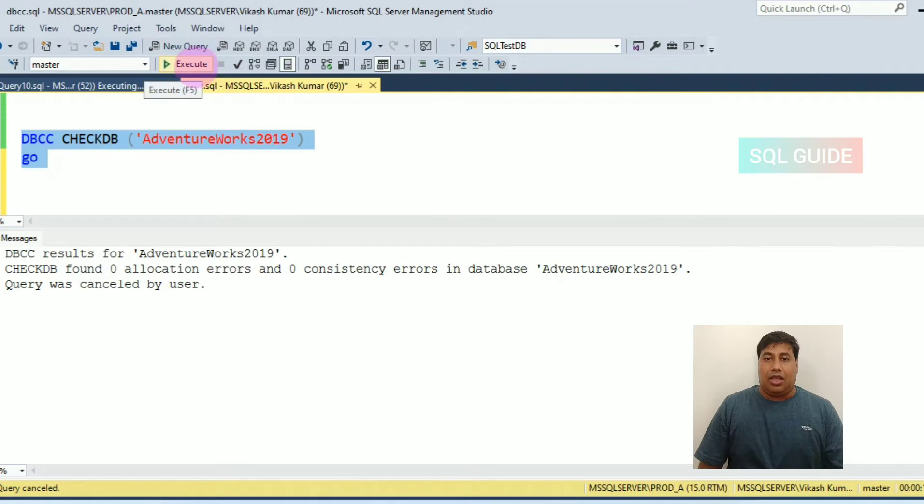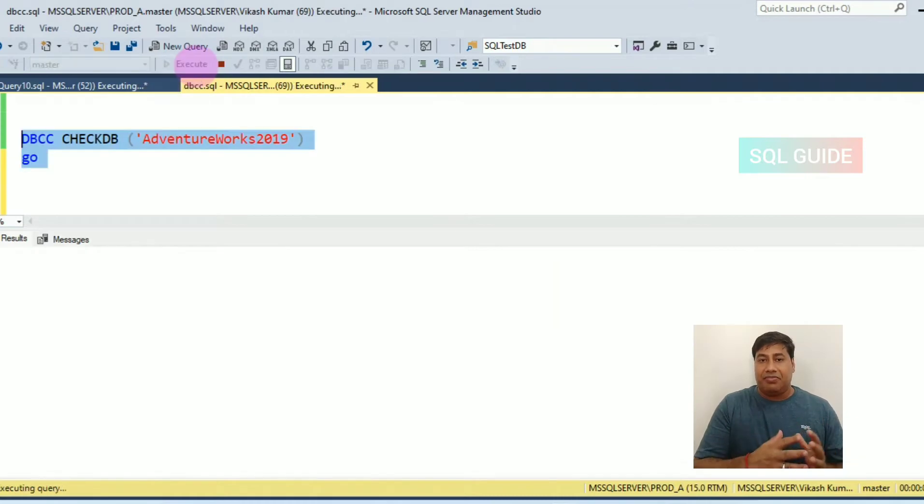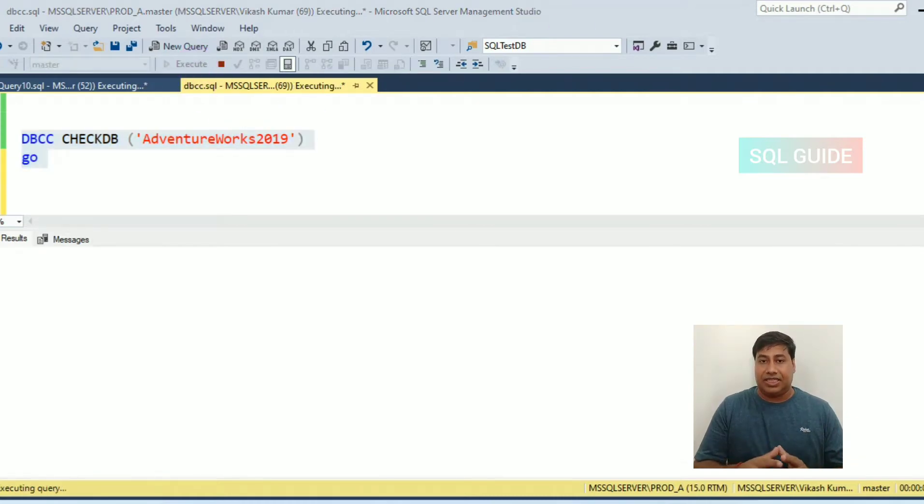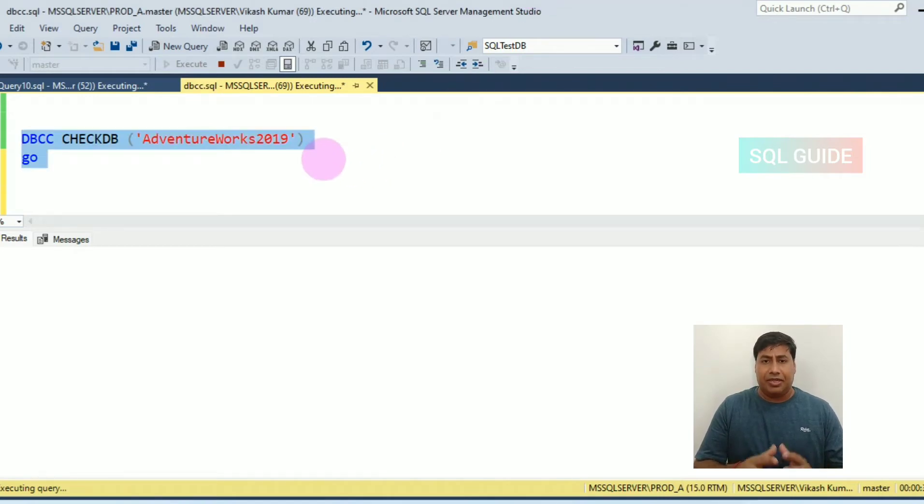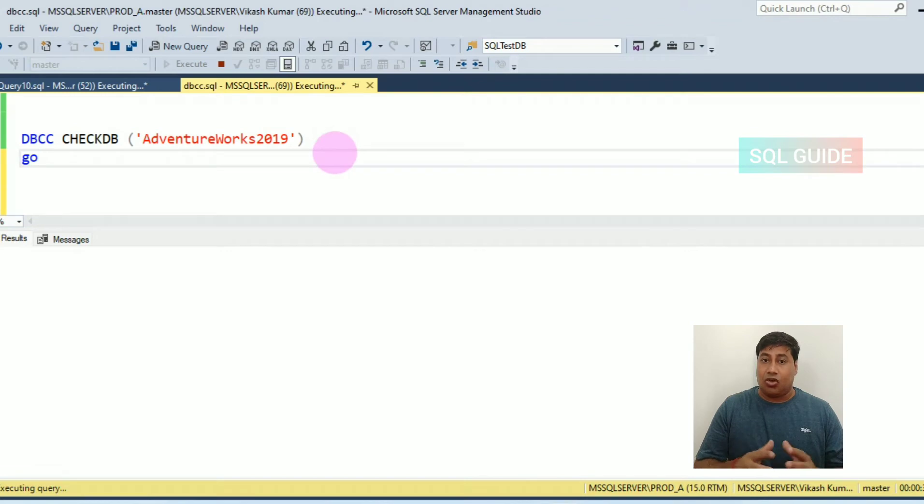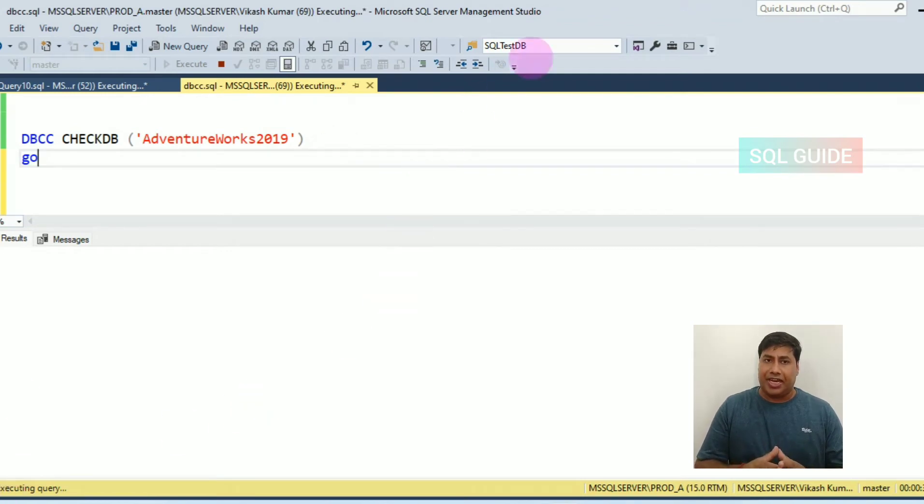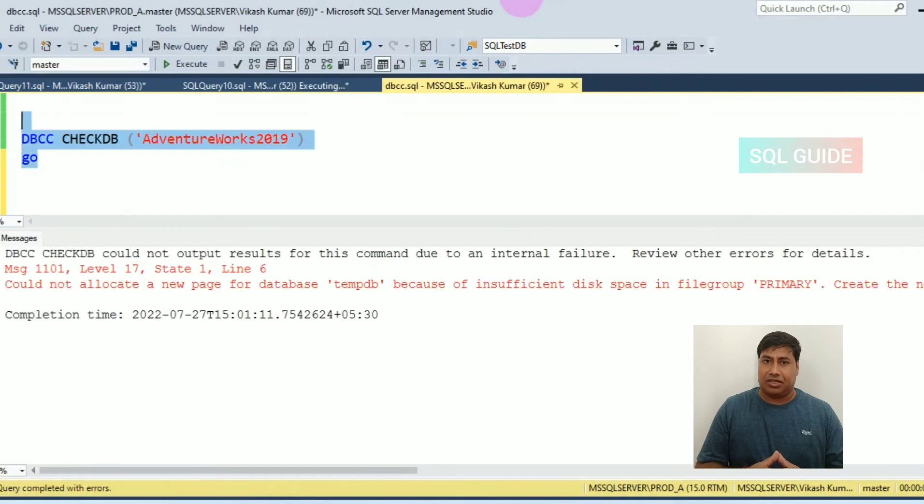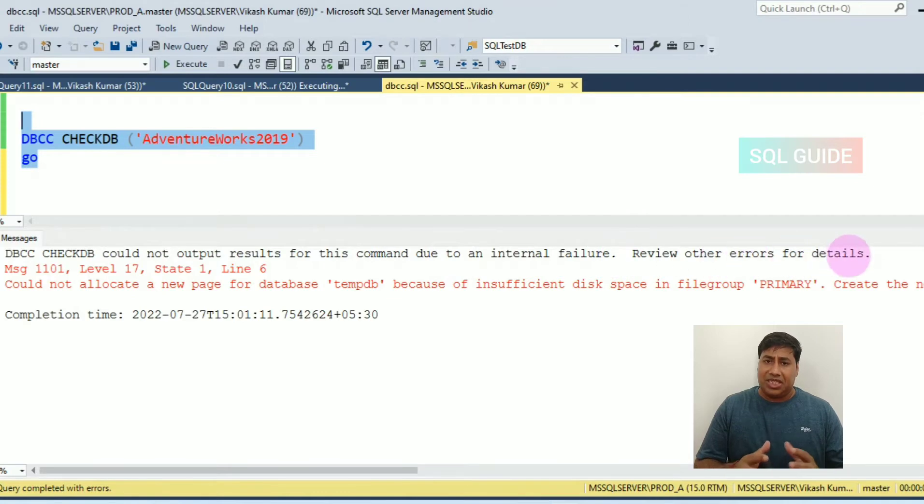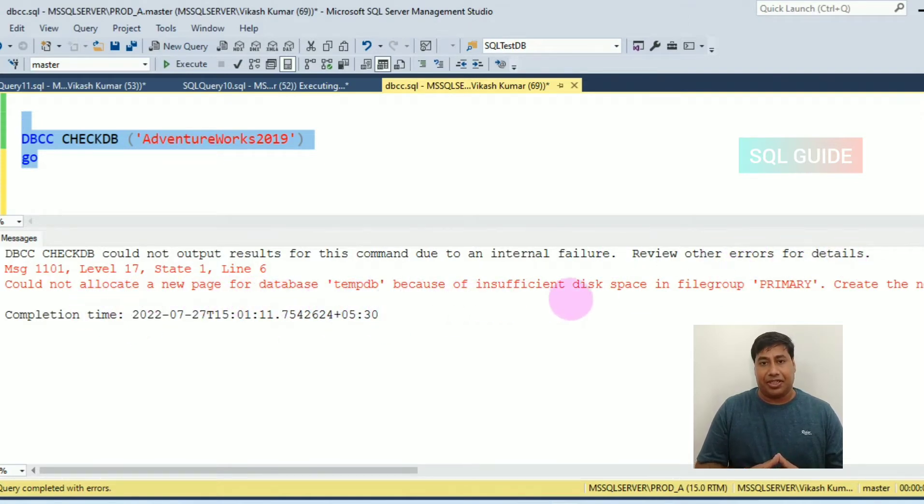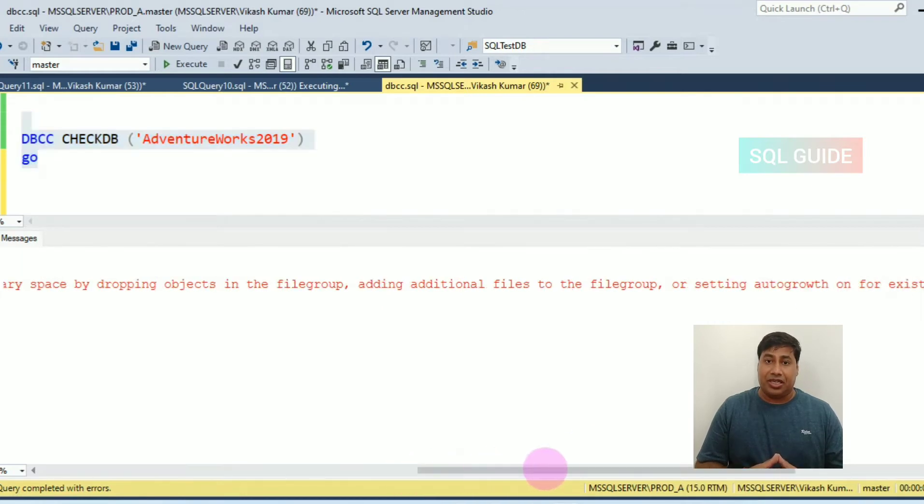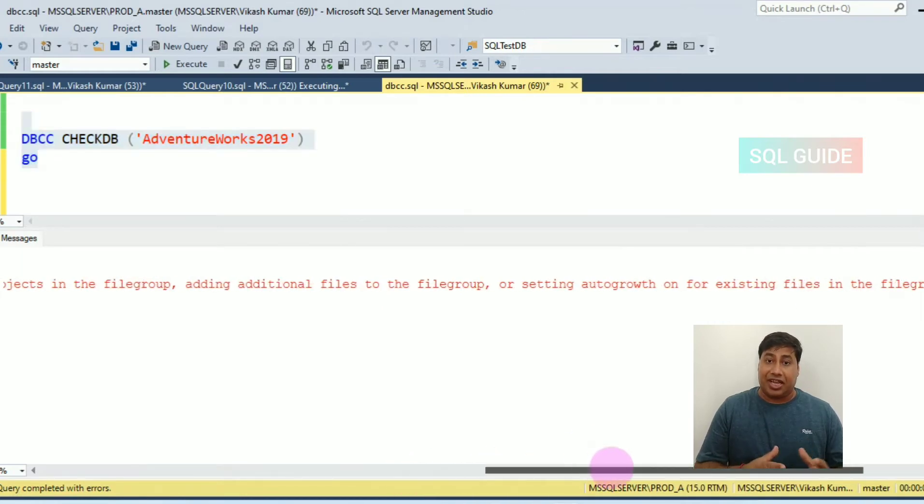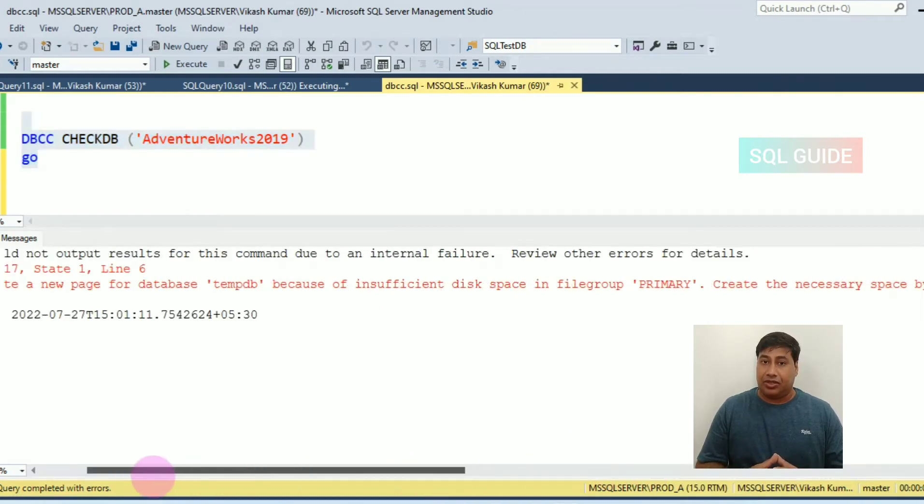You can see on my screen I am running DBCC CHECKDB on a database. You can see DBCC CHECKDB got failed due to not enough space on the tempdb database. So before running DBCC CHECKDB, you must estimate the space requirement so that you can avoid such type of failure.